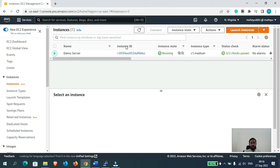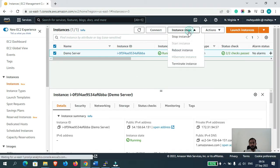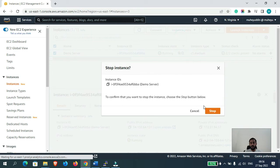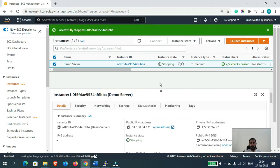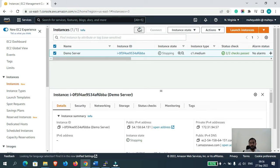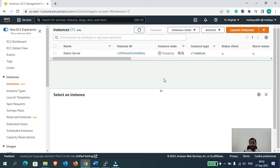Okay, so first of all, let's stop that instance to change its type. Now let's wait for a couple of seconds for the instance to be stopped. Okay guys, our instance has now been successfully stopped.